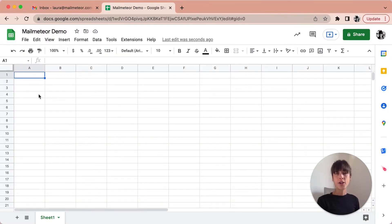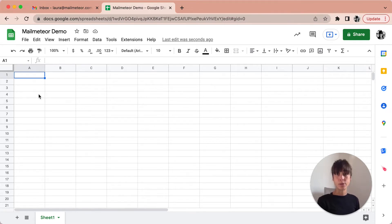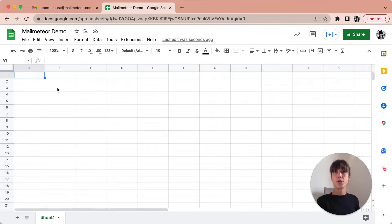First go to the Google Workplace Marketplace to install the MailMeteor add-on. We've already installed it so we just went ahead and opened Google Sheets to then be able to start our mailing list.